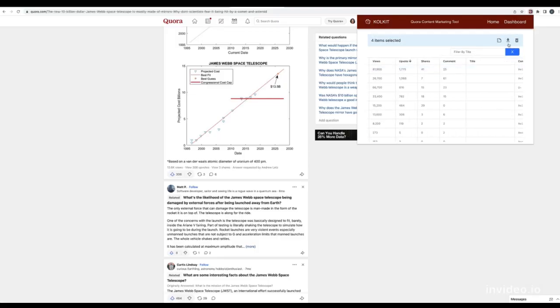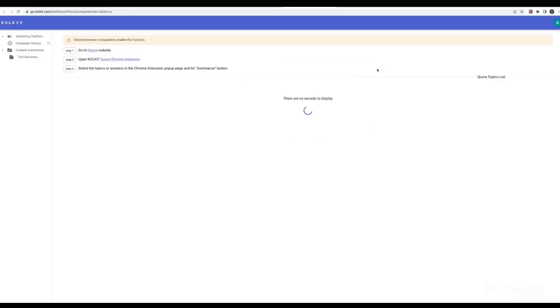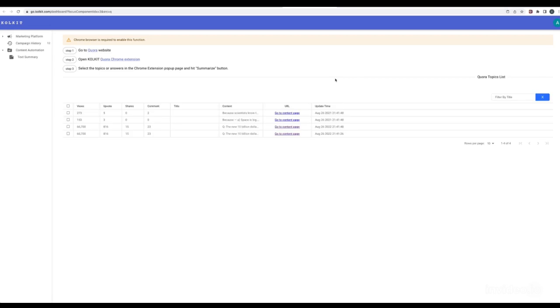Hit the Summarize button. All the rows you selected will be shown in the text summary page of Colkit Web Portal.